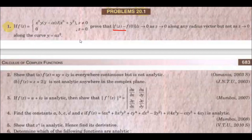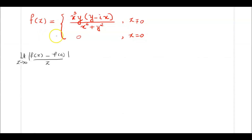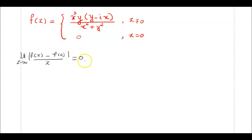So we are going to show that the modulus of f(z) minus f(0) divided by z tends to 0 as z tends to 0 along any radius vector. Along a radius vector, z tends to 0 means we approach along straight lines. The limit of |f(z) - f(0)| / z as z→0 is equal to 0 along any radius vector.